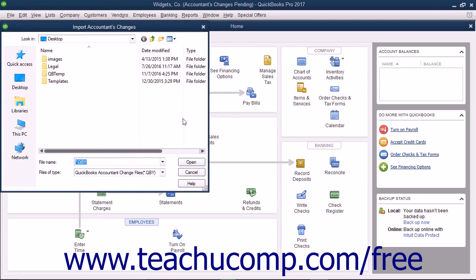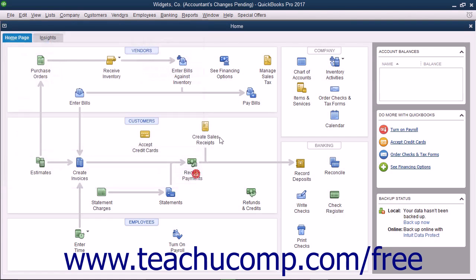You must make a backup before you can import the accountant's changes, so make a backup file when prompted to do so by QuickBooks. Then navigate to the folder or drive that contains the file with the changes, and double-click the file to open it and import the changes. At that point, the Accountant's Changes Pending message in the title bar of the company will disappear, meaning you have successfully imported the changes.